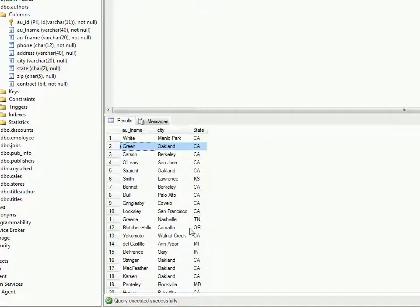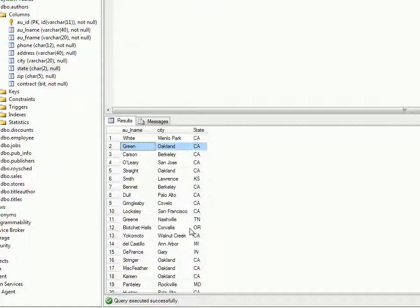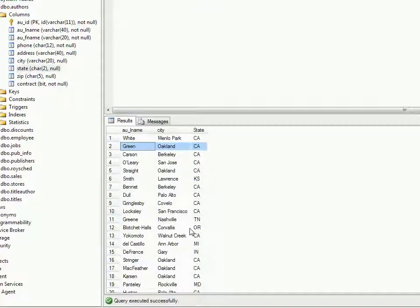In the coming articles we can see how we can do the update based on this data adapter control. There are a lot more to come - data adapter, DataTable, datasets, so keep watching.